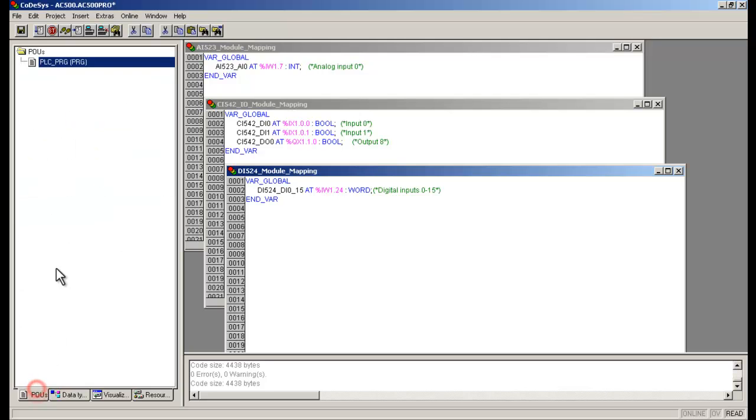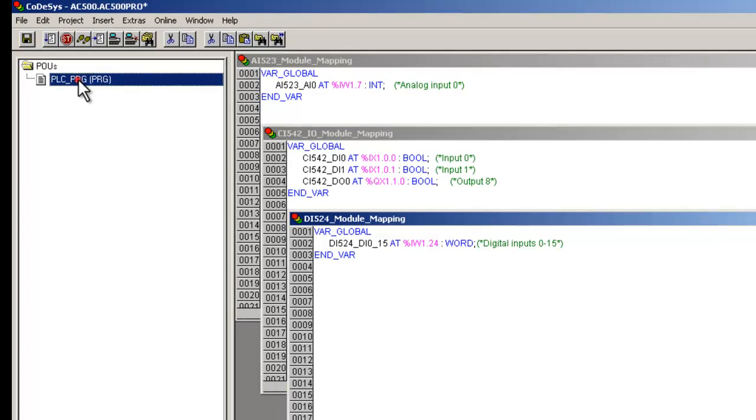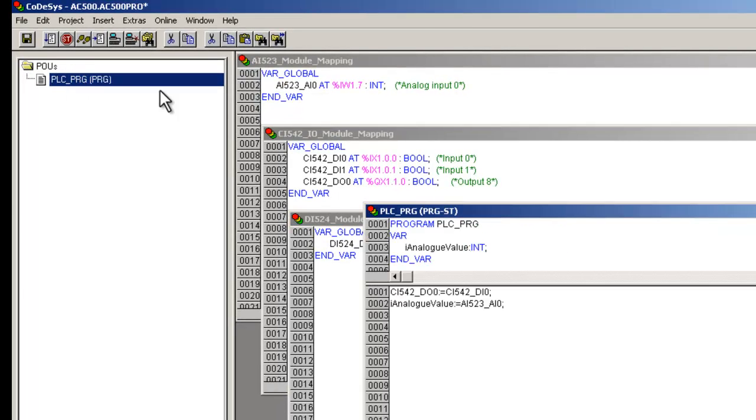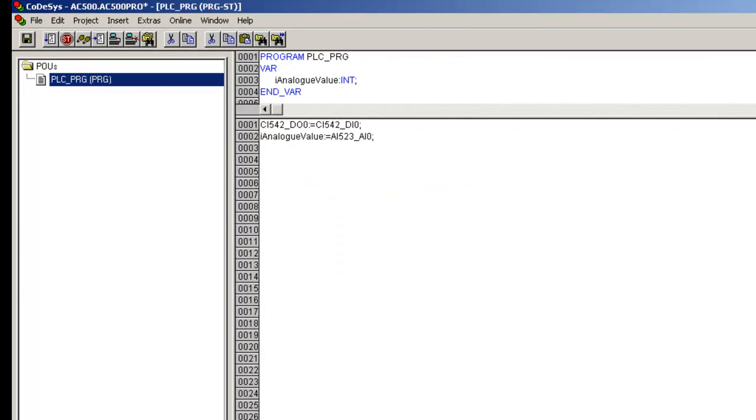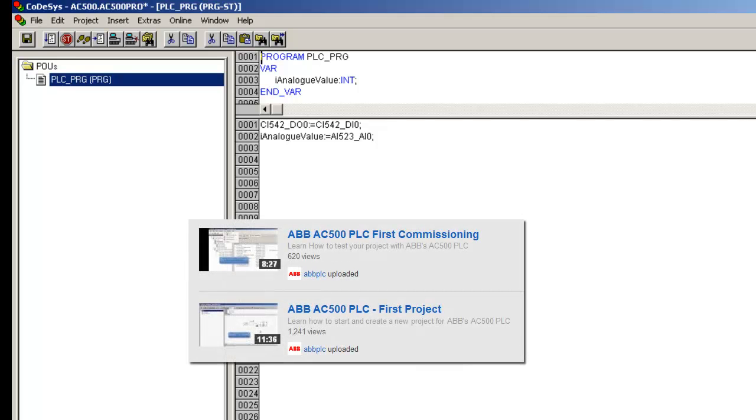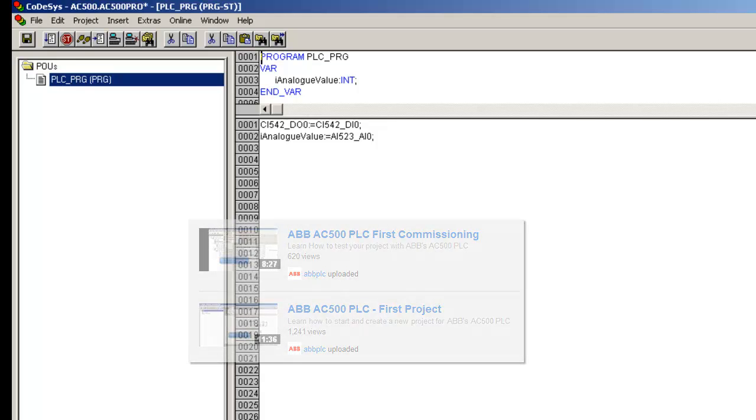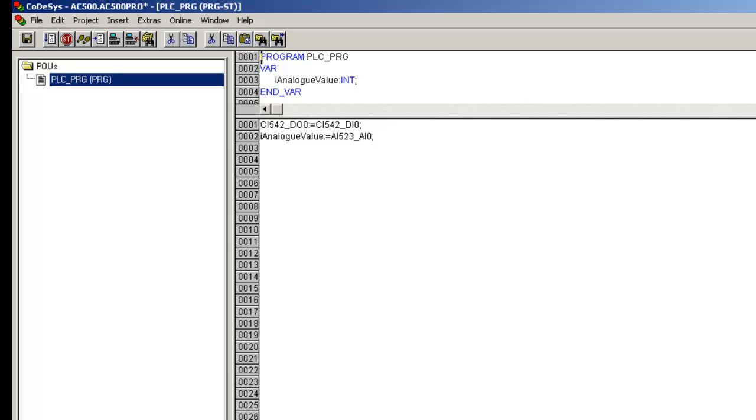A sample project has been created in Structured Text Editor and downloaded to the controller. If you would like to know more about the project creation and development, please have a look at our other videos titled ABB AC500 PLC, the first project, and ABB AC500 PLC, the first commissioning.